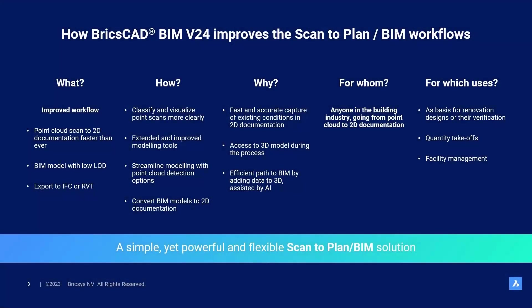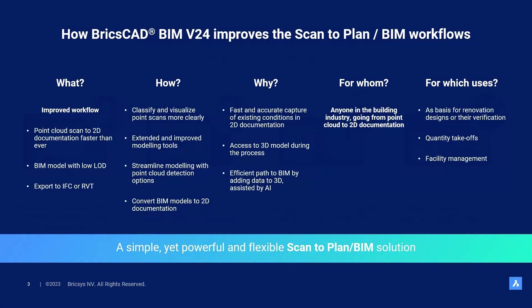So what did we do? We went from a point cloud scan to 2D documentation in a very efficient way. We visualized the point cloud more clearly, and explored top view modeling to navigate. We used the building tools to trace over the scan to obtain a 2D plan, and also got a 3D model as intermediate result, that we could export to RVT or IFC.